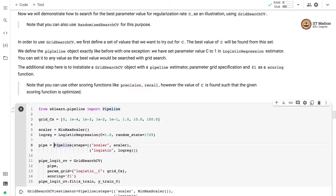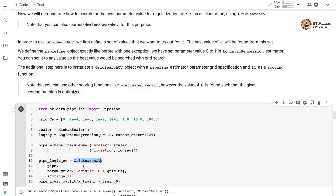We define a pipeline object just like before, but we set the value of parameter C equal to 1 in the logistic regression estimator. There is an additional step to instantiate a GridSearchCV object with the pipeline estimator and parameter grid specification. We also have to specify the scoring function — in this case we use F1. You also have a choice of using precision or recall, but note that the value of C found will be optimized for the scoring function you specify.